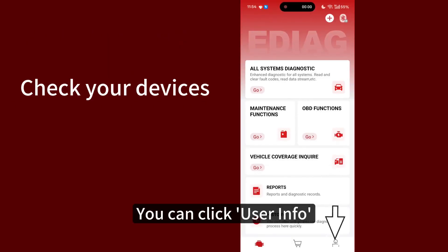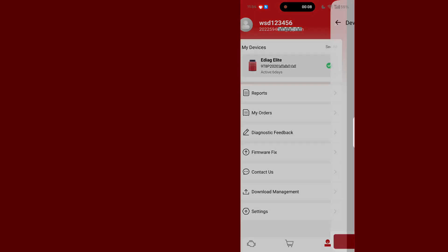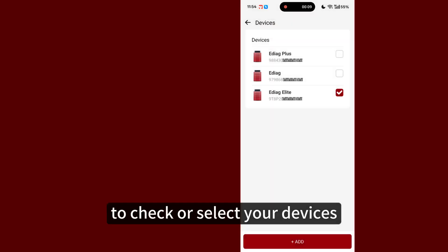You can click user info, my devices, to check or select your devices.